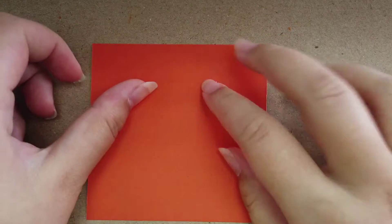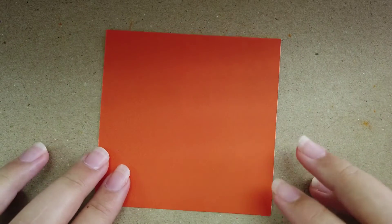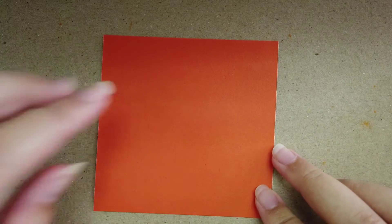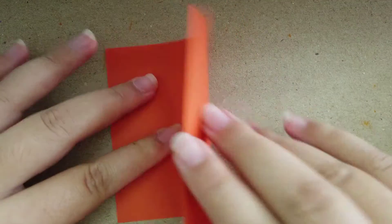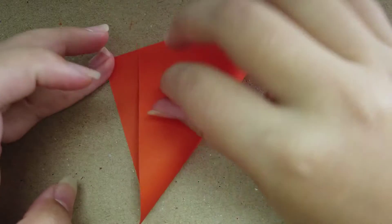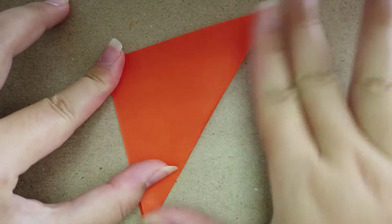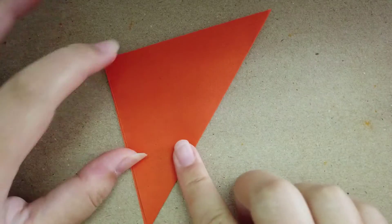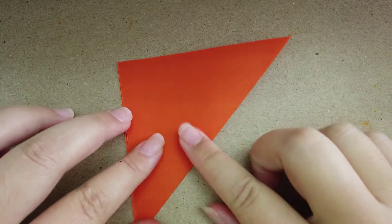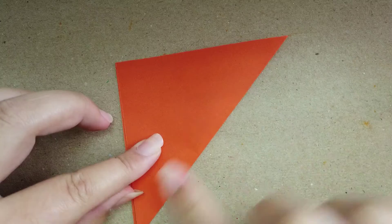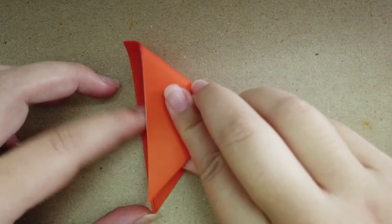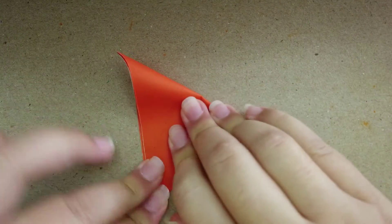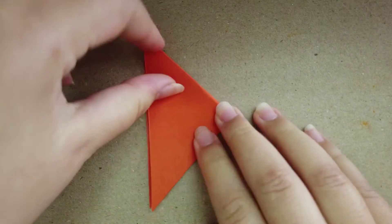We have orange. The first step is to fold from corner to corner. Then you have this side already. Now from here until here, fold it two times. The second time you will have like this.